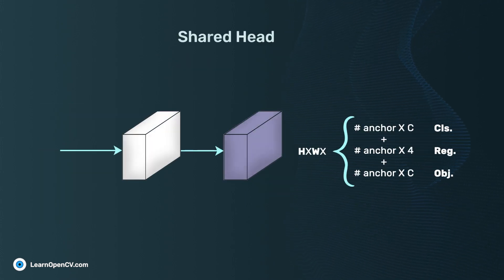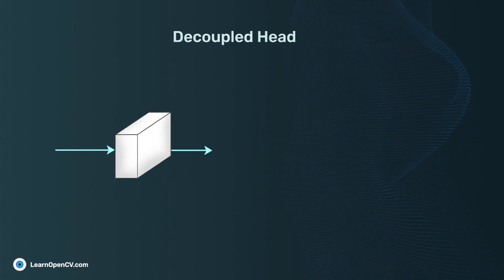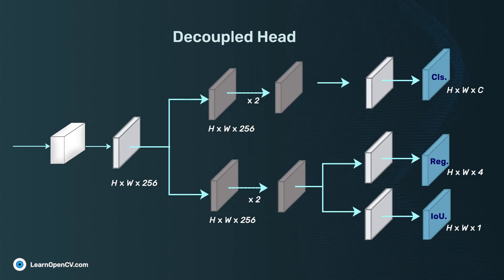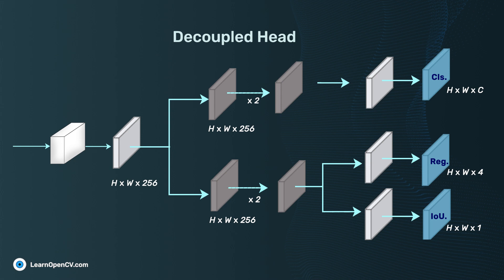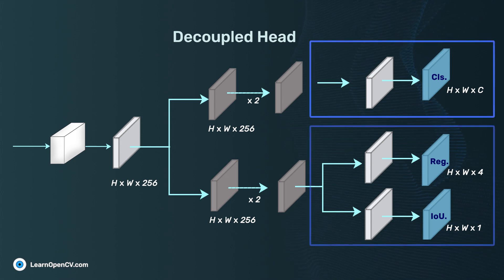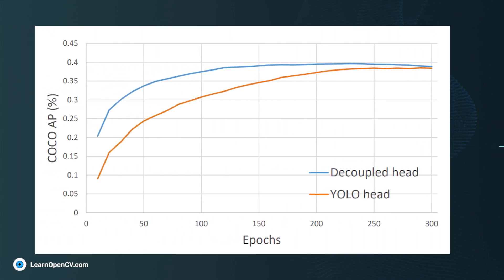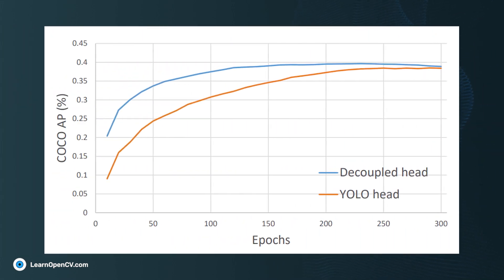YOLOX moves away from the popular shared head architecture and uses a decoupled head architecture that has separate branches for classification and regression tasks. It is observed that the conversion occurs with significantly lesser epochs compared to a shared head.